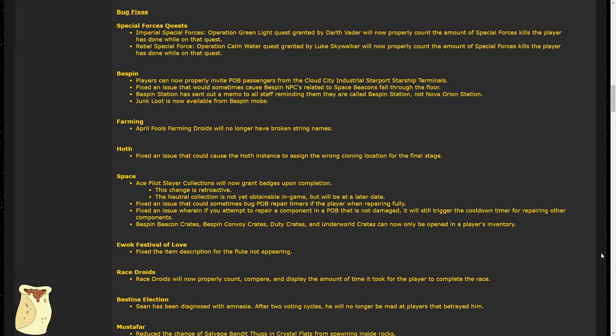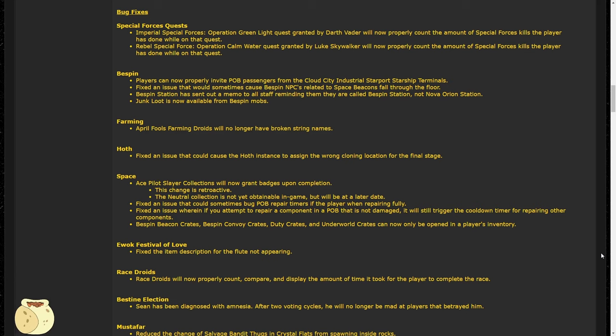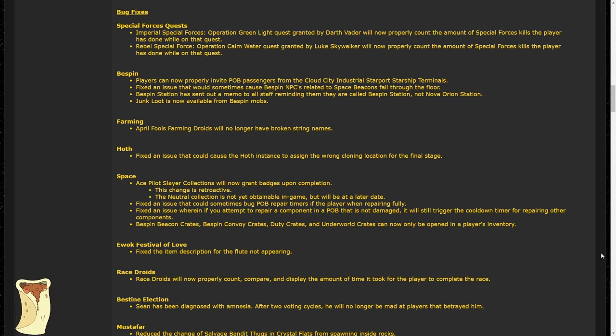Space got a bunch of fixes. This includes the Ace, Pilot, Slayer collections now granting badges on completion. However, this doesn't apply to neutral collections as those must be implemented at a later date. An issue was fixed with repair timers being bugged on POBs, and another issue was fixed with repairing POBs where if an undamaged component was trying to be repaired, it would still start a cooldown before you repair any other components.